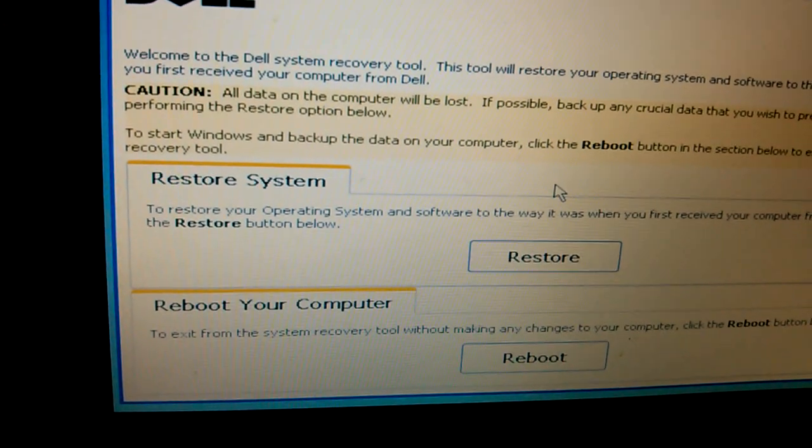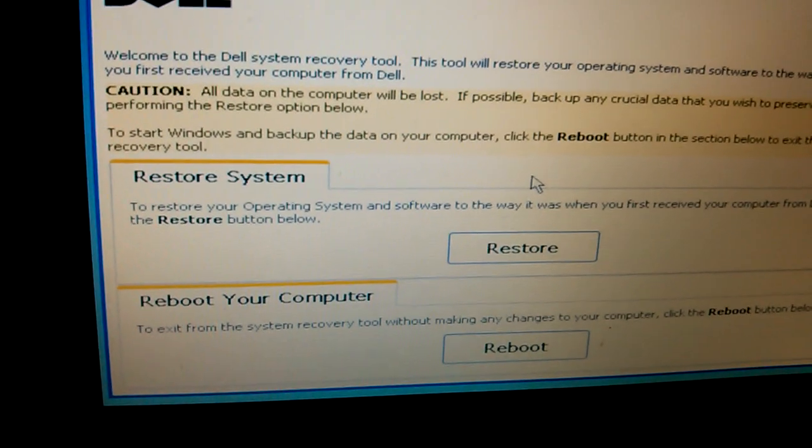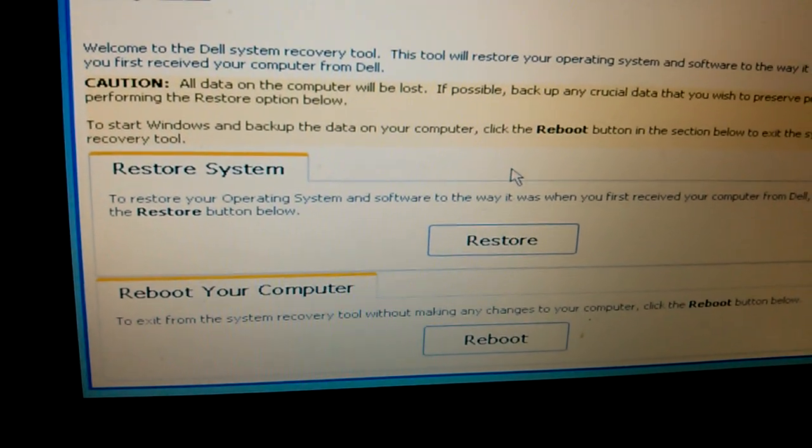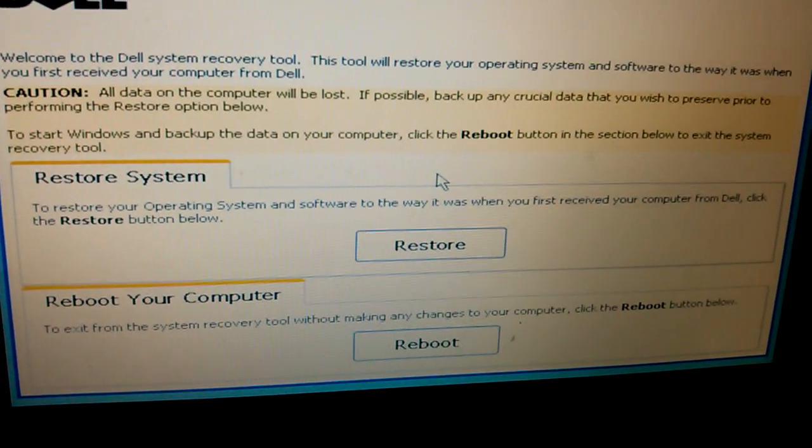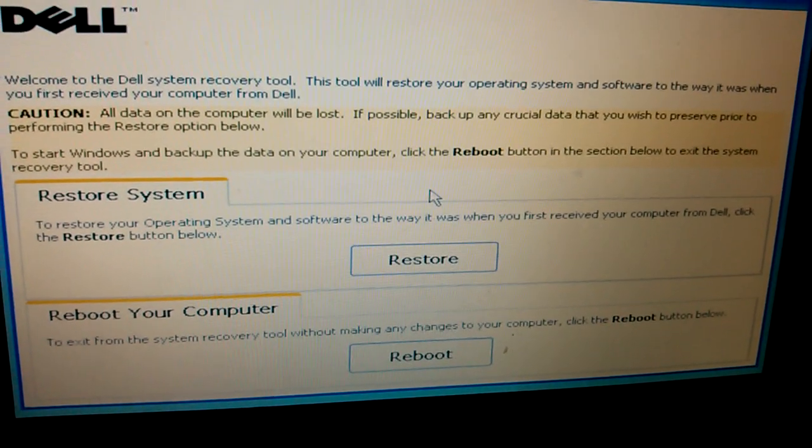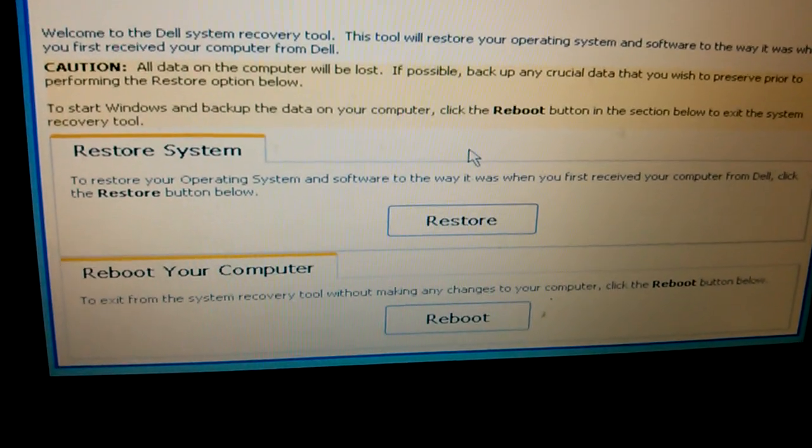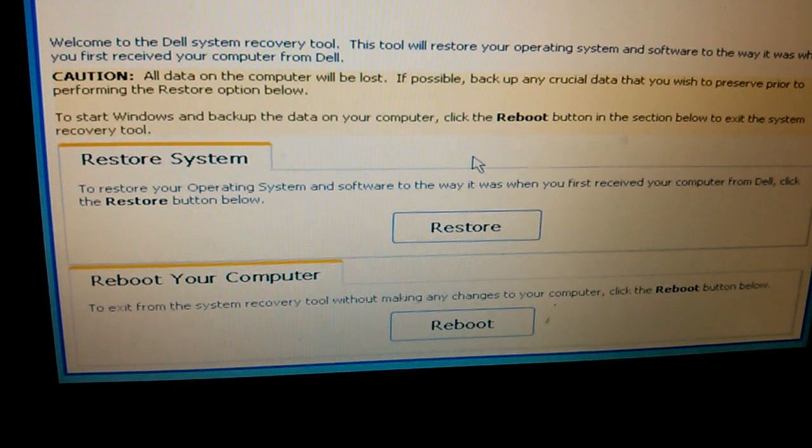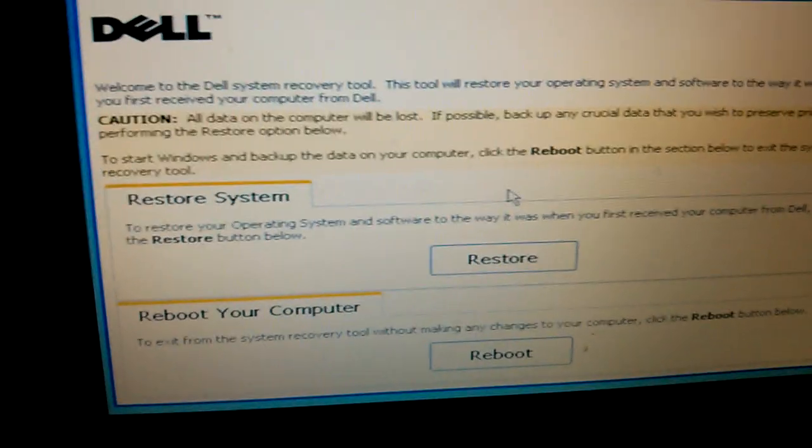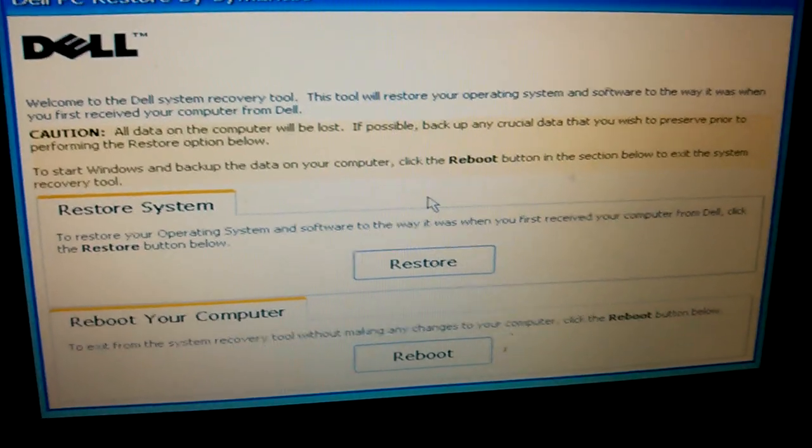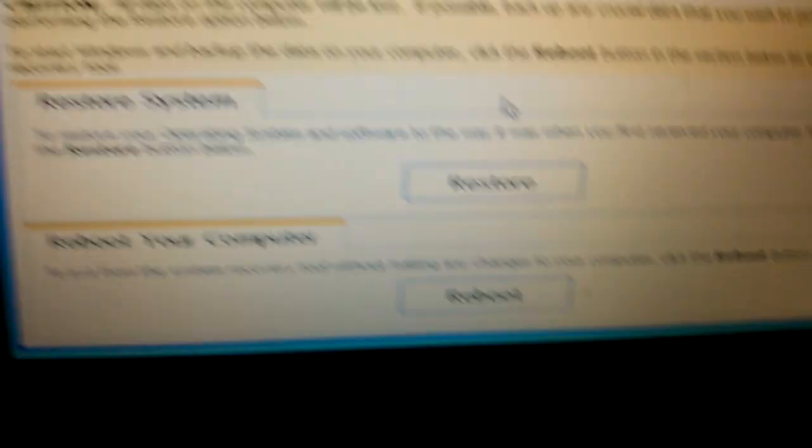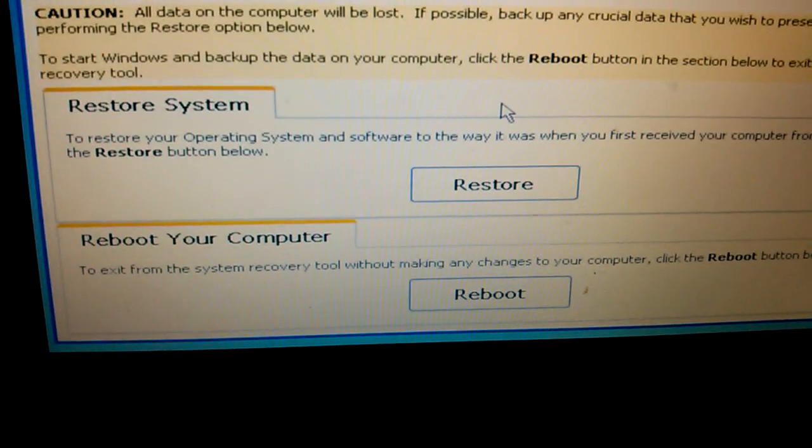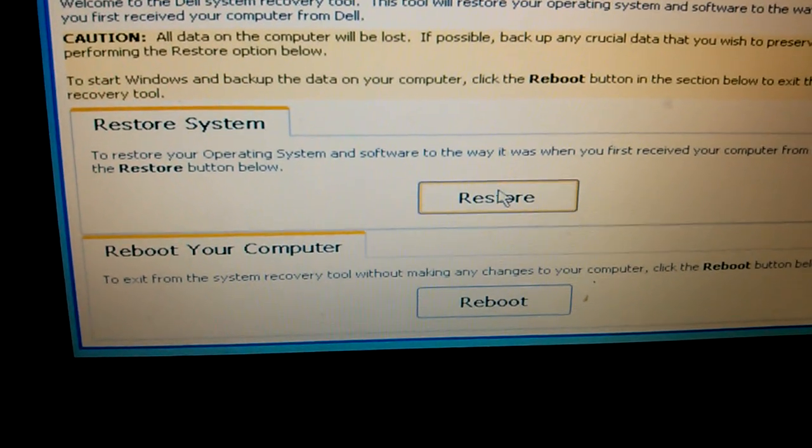The first one says restore your operating system and software to the way it was when you first received your computer from Dell. The other one is to exit if you don't want to do the system recovery - you click on reboot. But now we want to restore our system back to the original setting, so you click on restore.